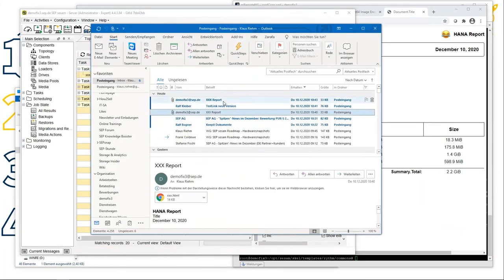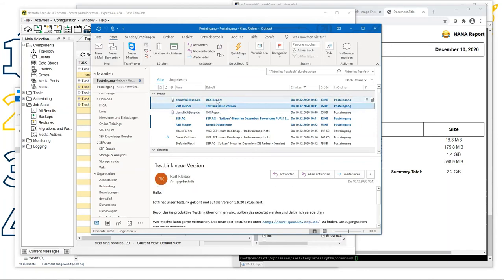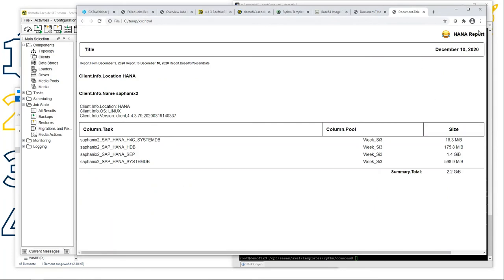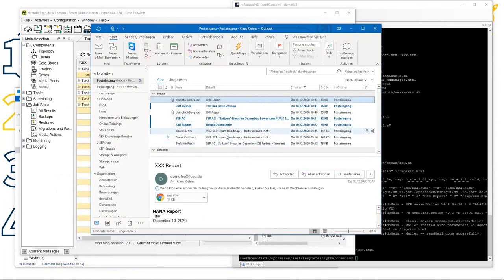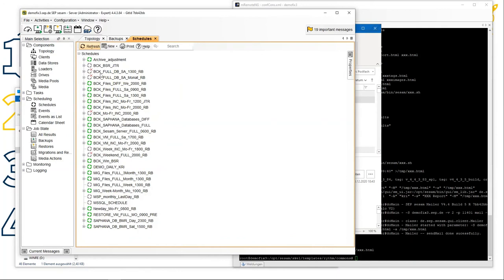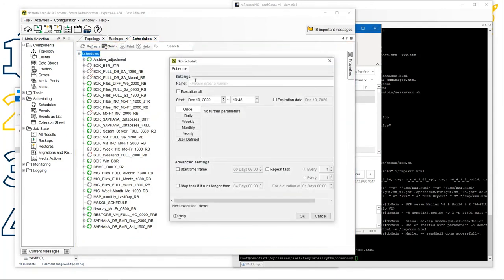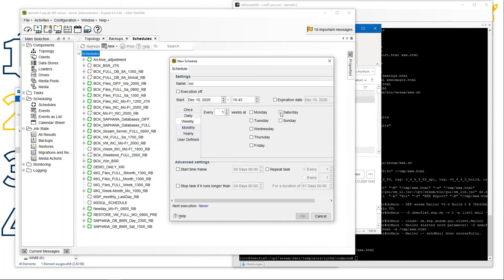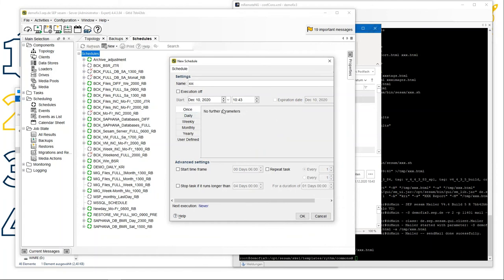The command event started. Let's see the job state — under Backups you can see the task 'xxx' here. It's active. Refresh — now it's successful, very fast. Going back to our email, you can see a new report sent by this command event — the same report as before. Now the last thing: we can also create a schedule. Give it the name 'xxx'. You can run it daily, on a weekly basis, only on Sundays — but in this example we run it only once.